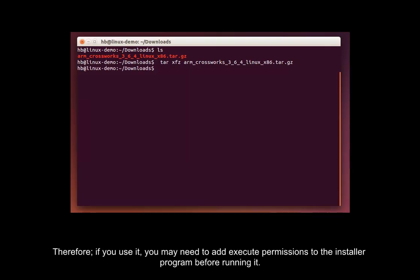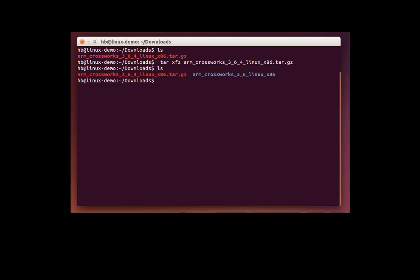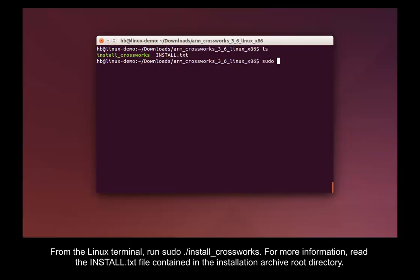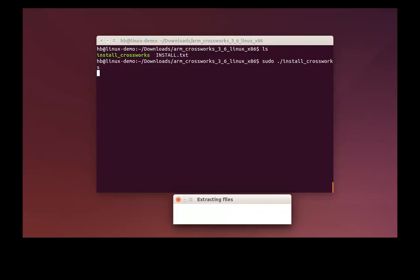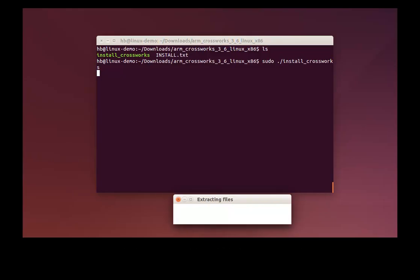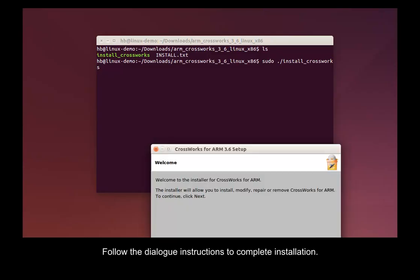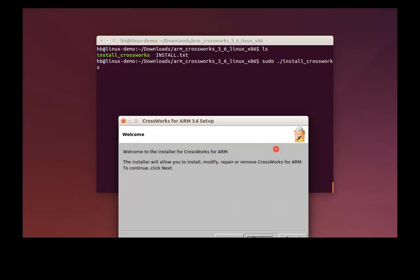From the Linux terminal, run sudo./install_CrossWorks. For more information, read the install.txt file contained in the installation archive root directory. You may be asked for the superuser password at this point. Follow the dialog instructions to complete installation.